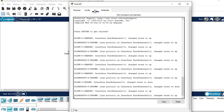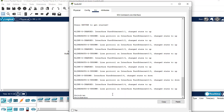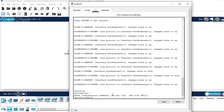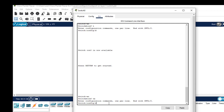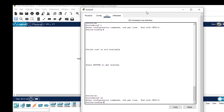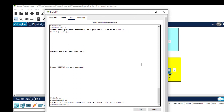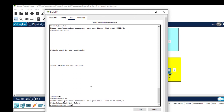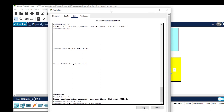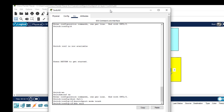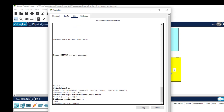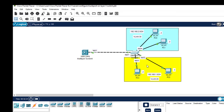Now we need to go and configure the layer 2 switch. Click on it, go to the CLI, hit enter, then 'enable' and 'configure terminal'. The first thing is to configure the trunk port on the layer 2 switch. The interface to configure is FastEthernet 0/1. Enter 'interface fa0/1'. On a layer 2 switch, the command to create a trunk port is simply 'switchport mode trunk' — you don't need to enter the encapsulation command. Hit enter, then 'do write'.